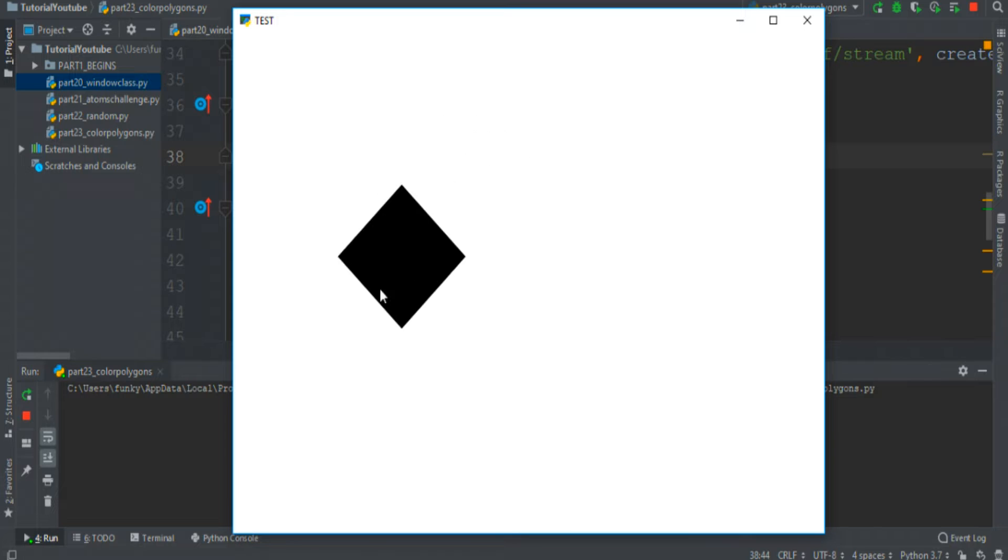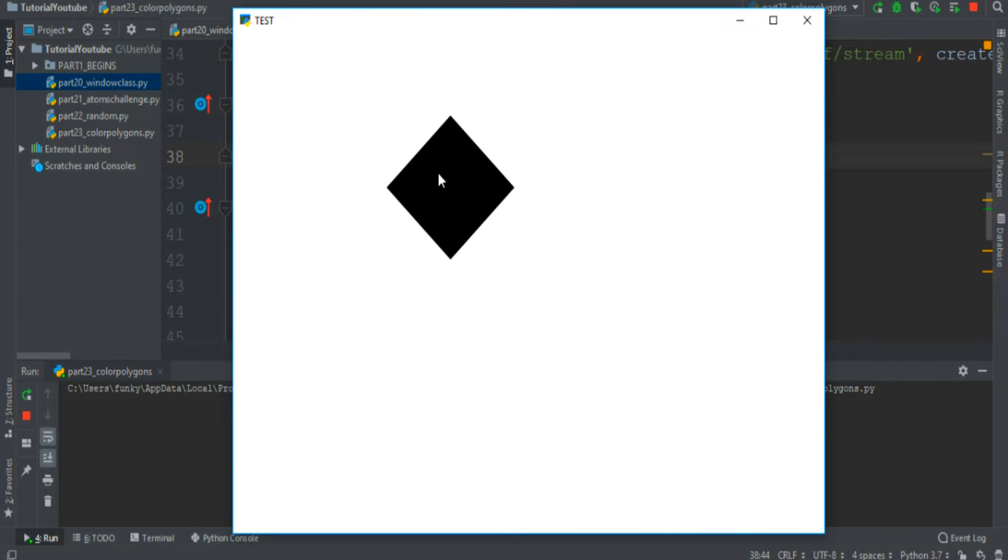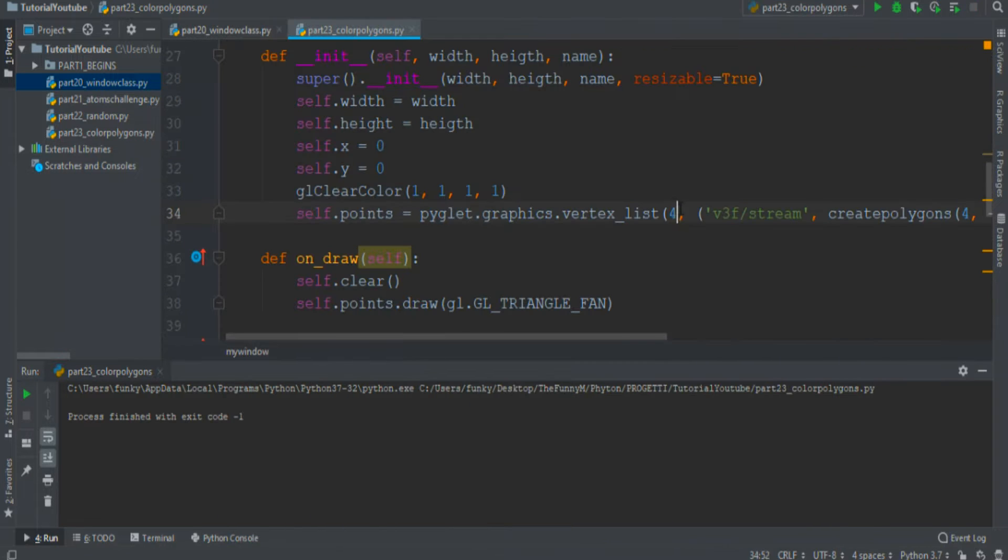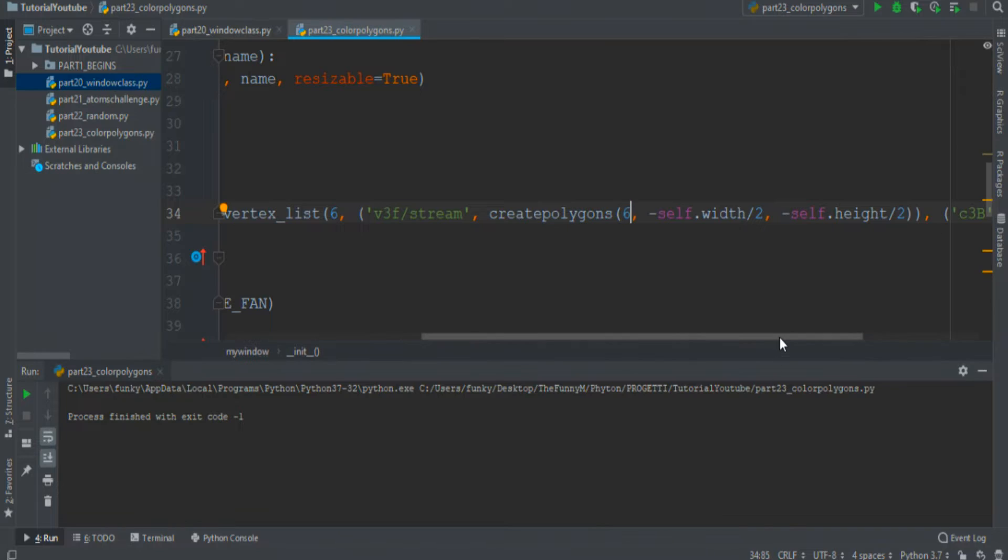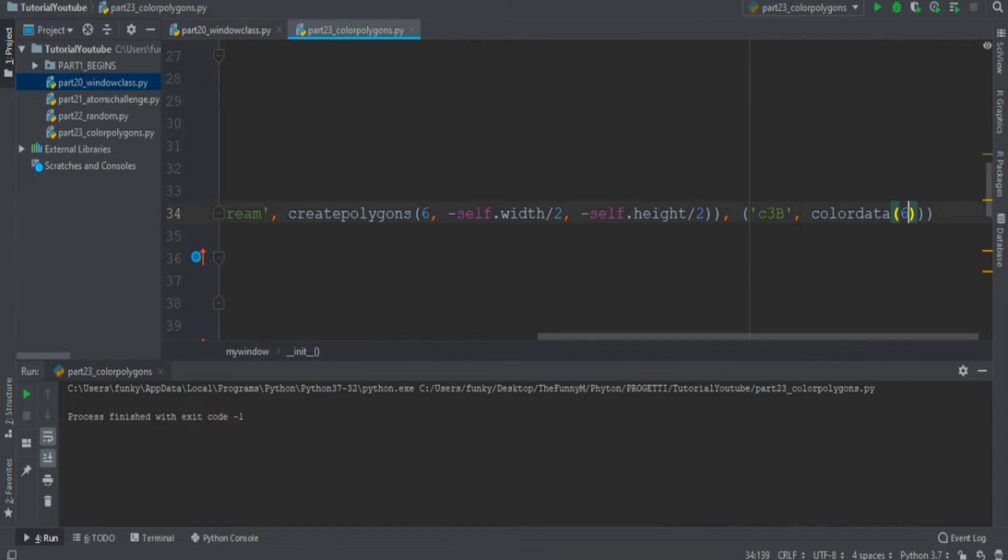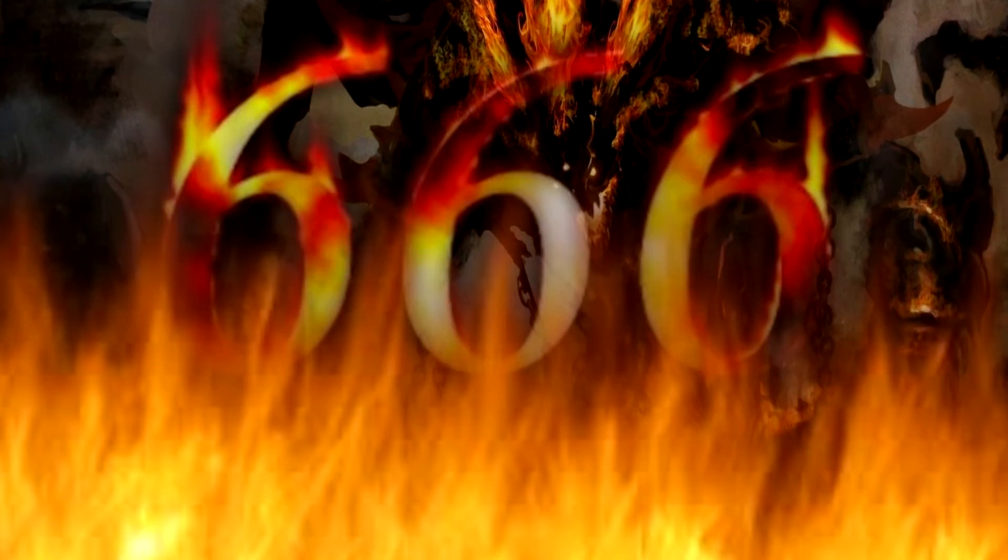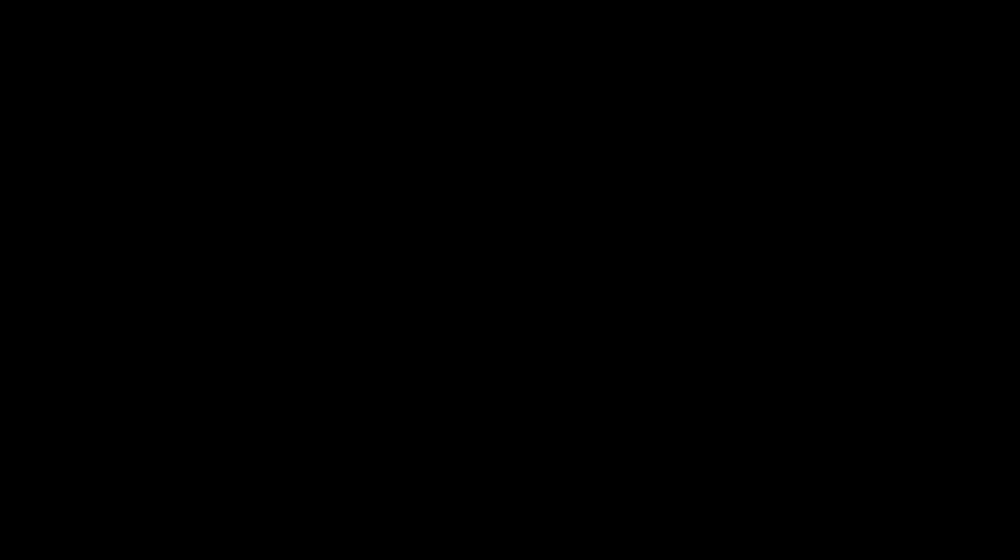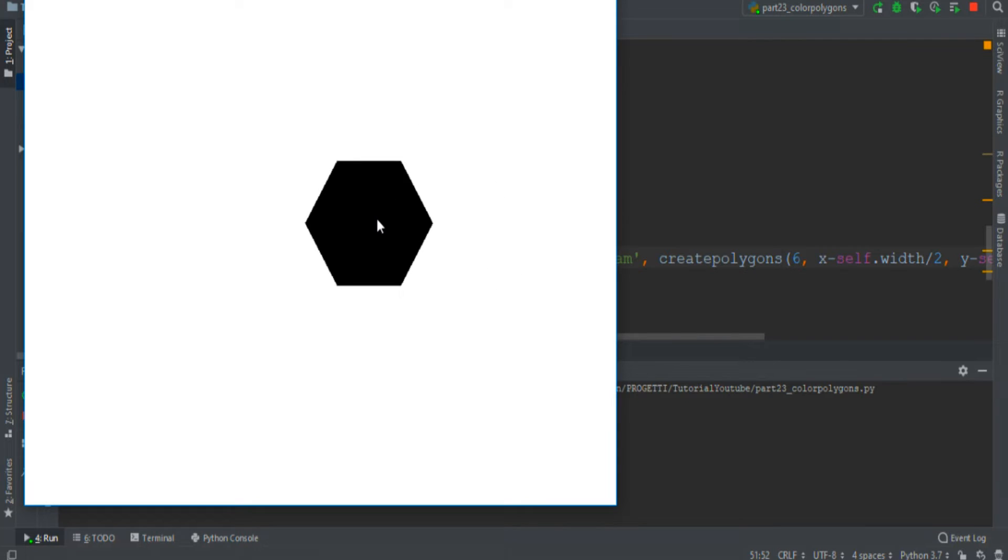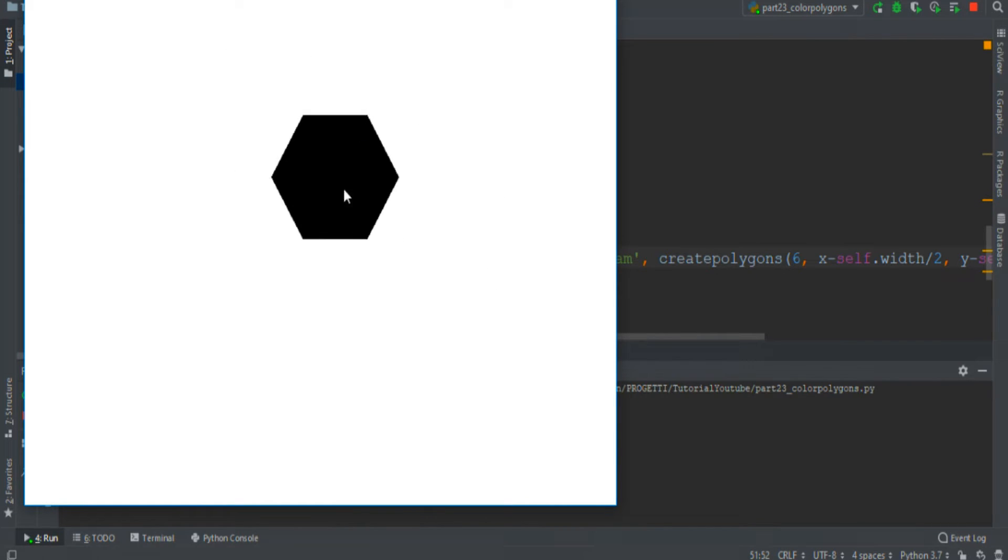As you see the square becomes black. Let's try for example with a hexagon, so 6, 6, 6, and we have this beautiful black hexagon too.